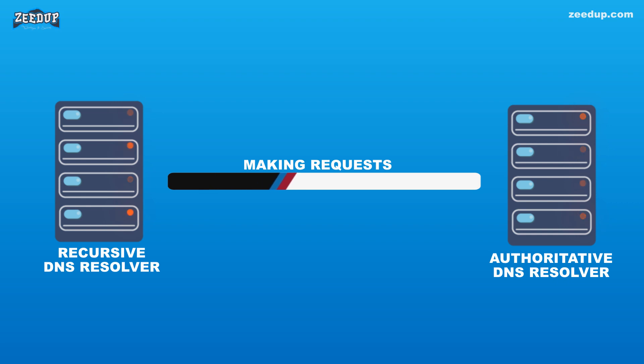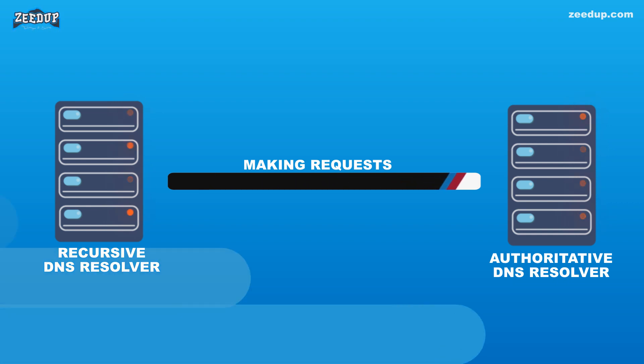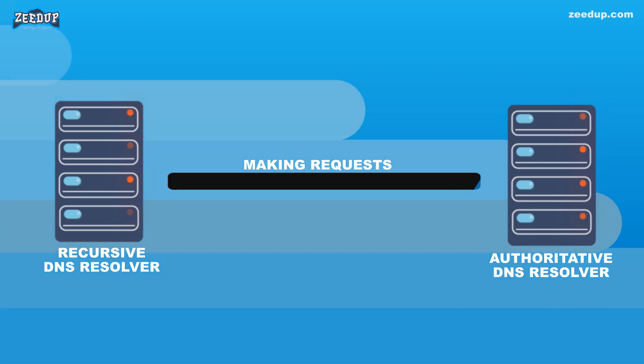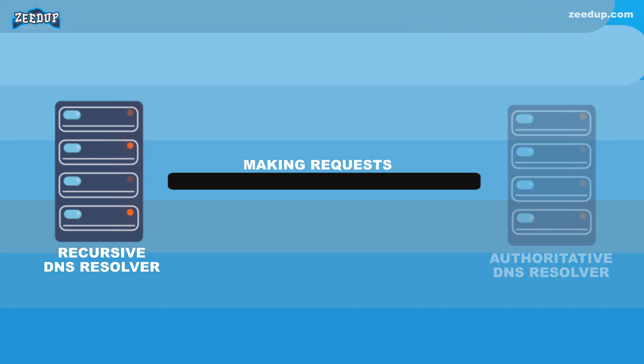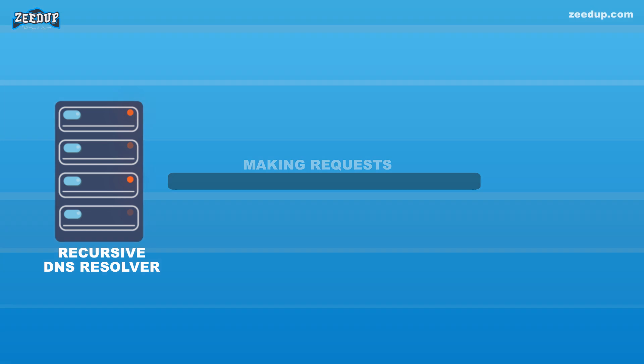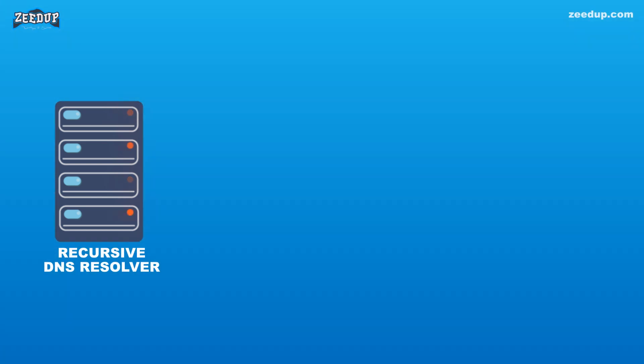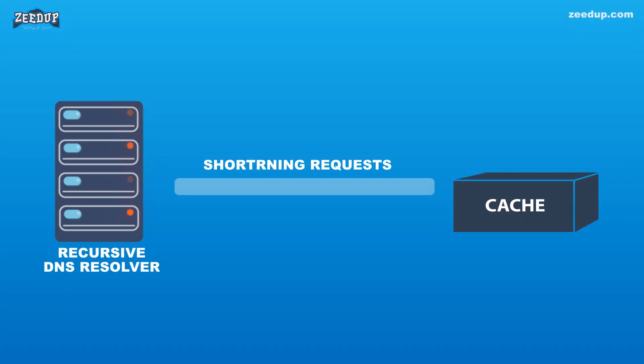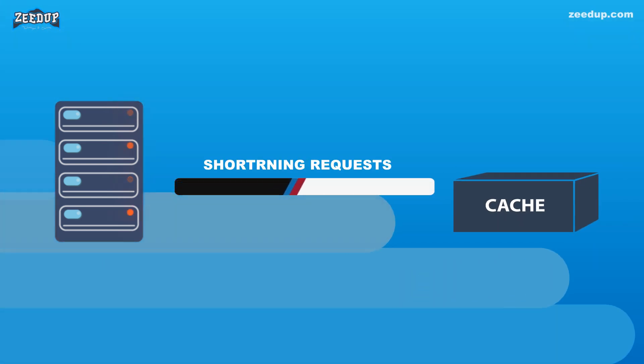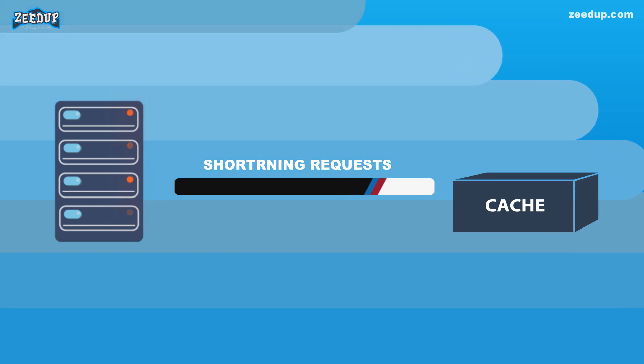Luckily, recursive DNS resolvers do not always need to make multiple requests in order to track down the records needed to respond to a client. Caching is a data persistence process that helps short-circuit the necessary requests by serving the requested resource record earlier in the DNS lookup.